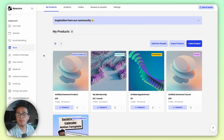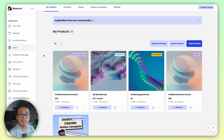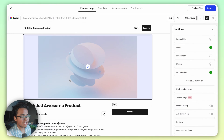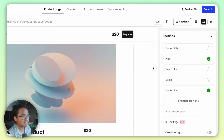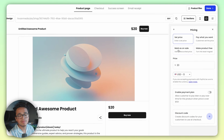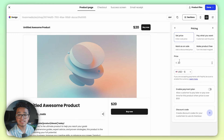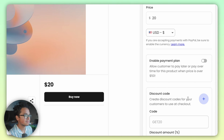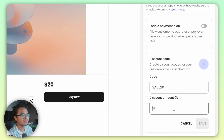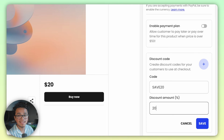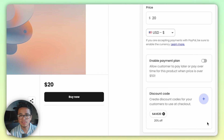Open up the Beacons store app and click on the product you want to create a coupon for. On the right side you'll see the sections tab, and right under product title you'll see price — click on that. At the bottom you'll see the option for a discount code. Hit the plus button. You can have the code be whatever you want, and you can choose your discount amount in a percentage format. Then hit save.